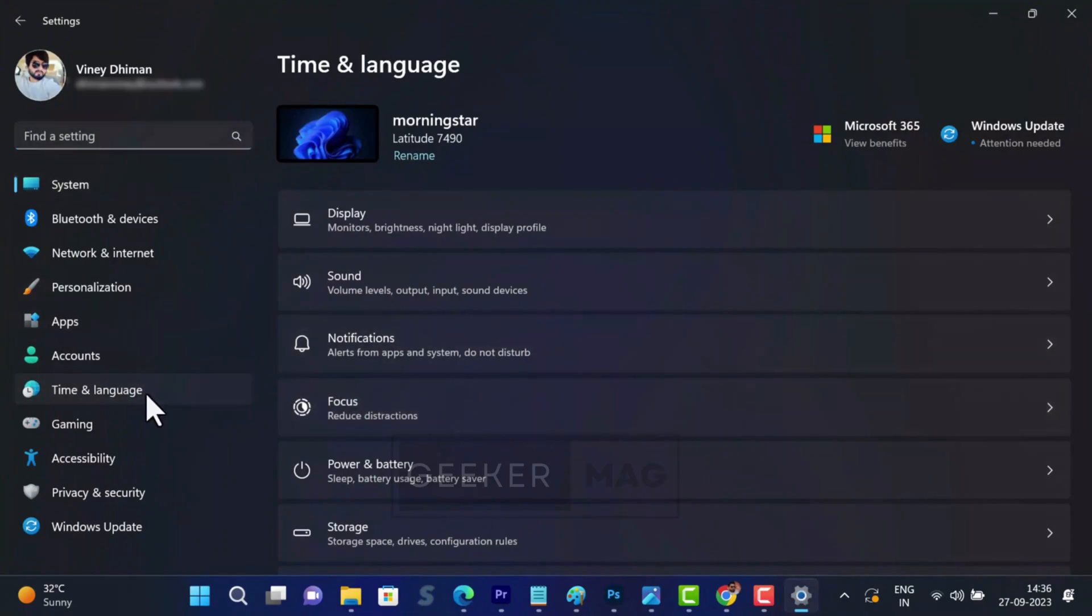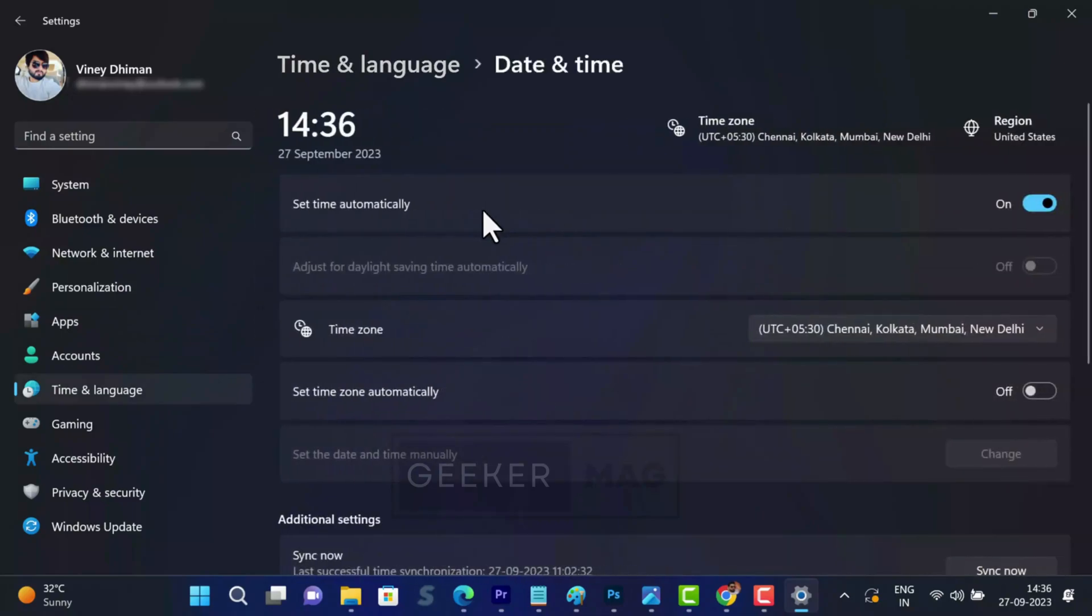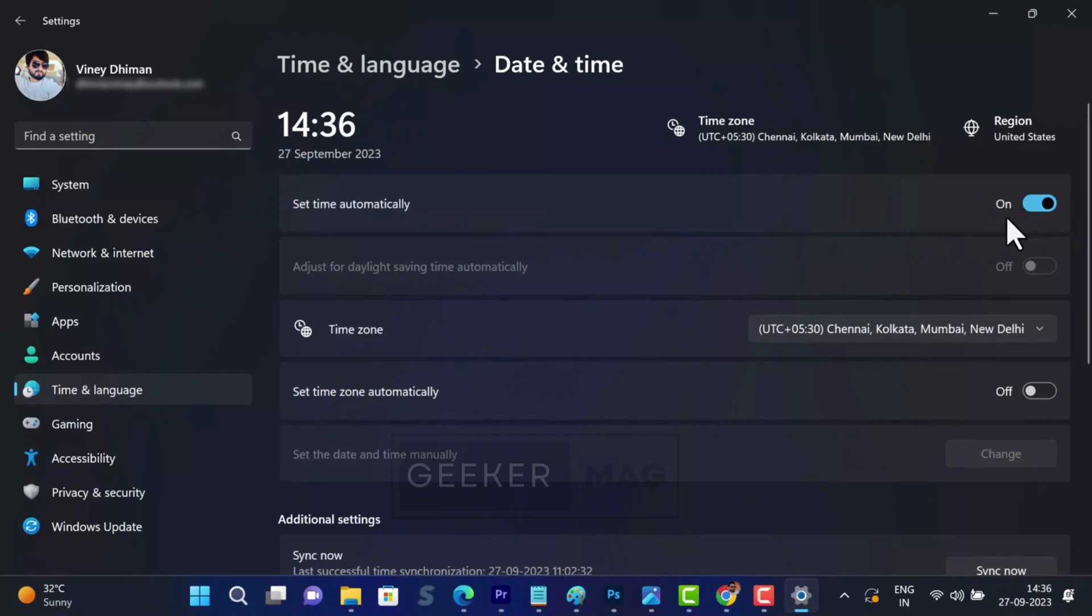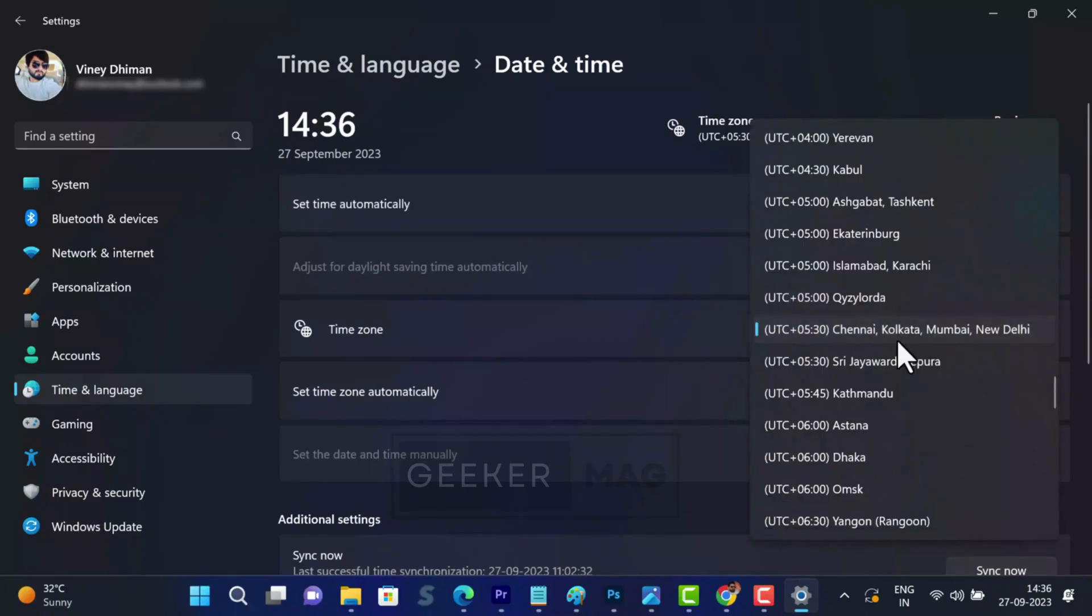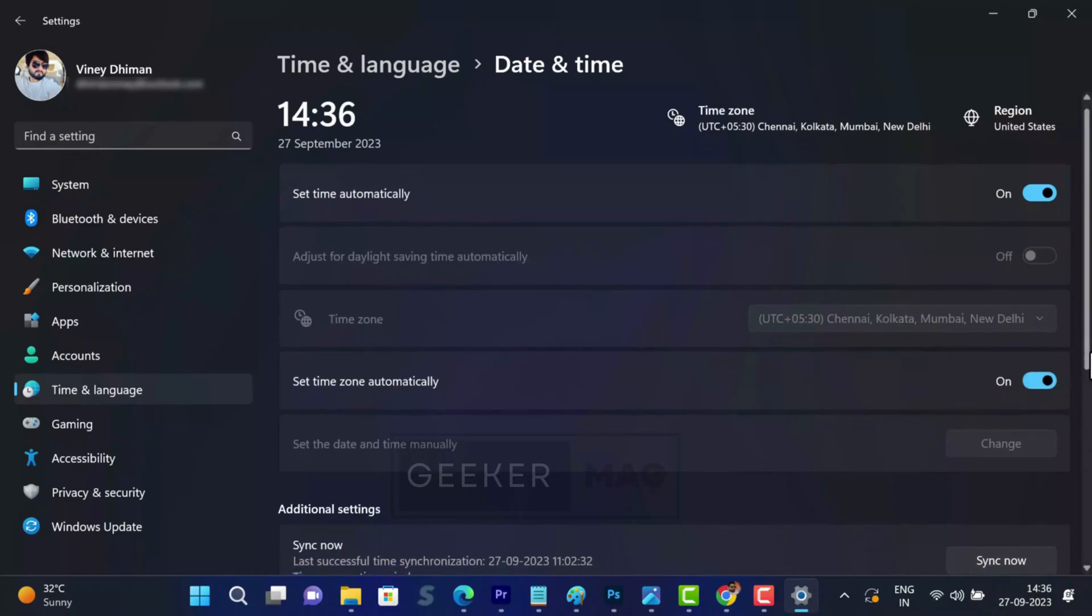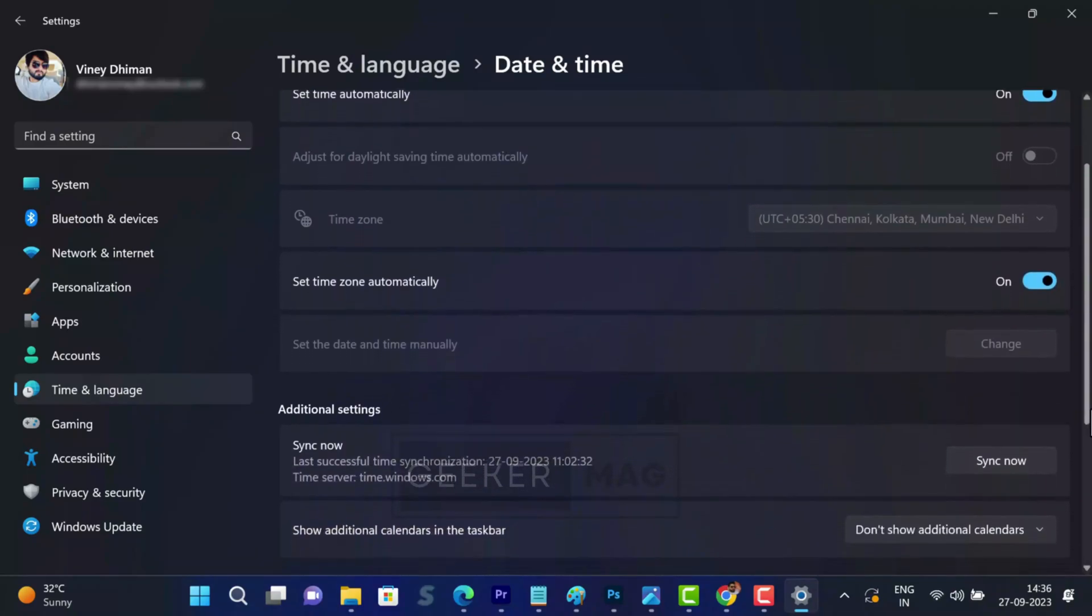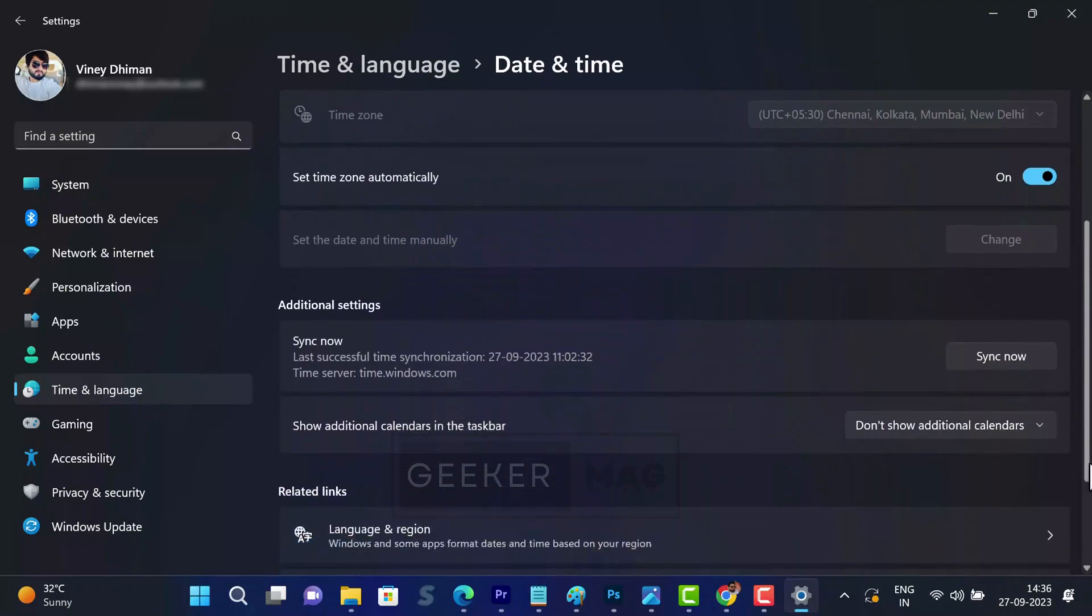Switch to time and language tab on the left, and then on the right side make sure option for set automatically is on. After that, head over to time zone and select the correct time zone. If you are unsure about the time zone, then toggle on set time zone automatically option. At last, scroll down and click on the sync now button to apply the changes.